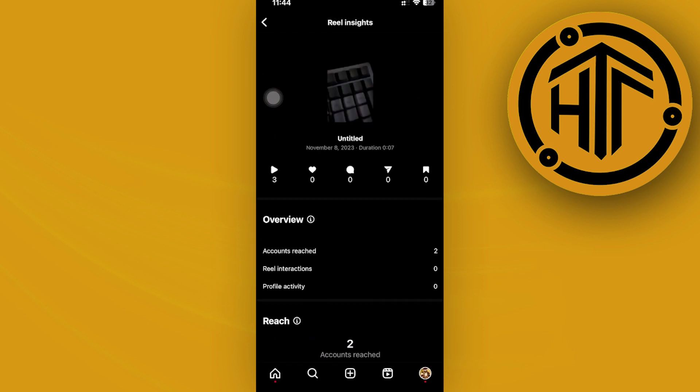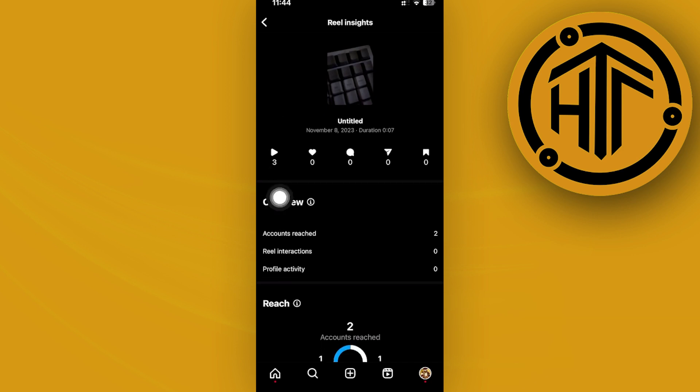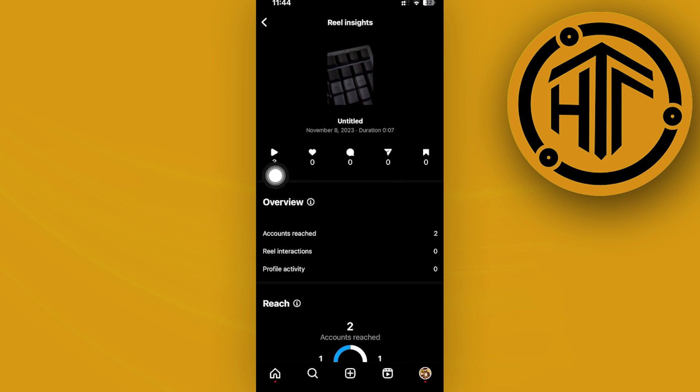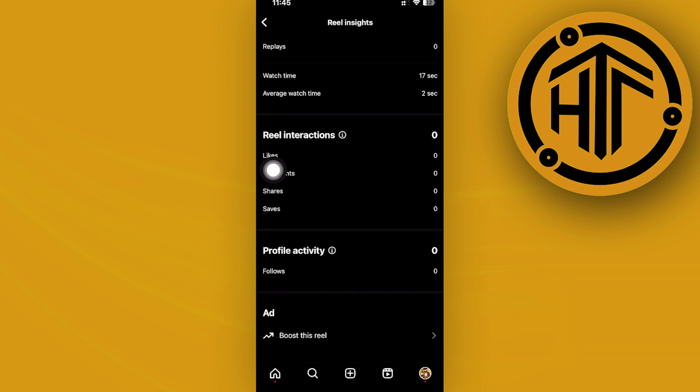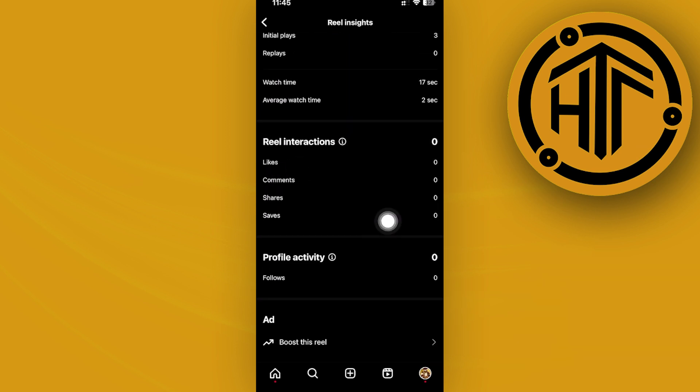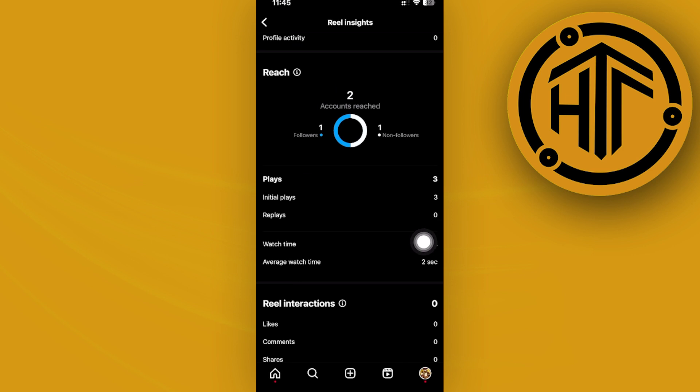We do have our overview of the number of accounts reached, real interactions, and profile activity. We also have a lot of different metrics as well that we can view.